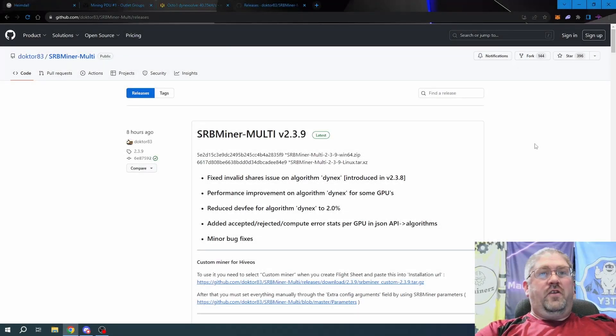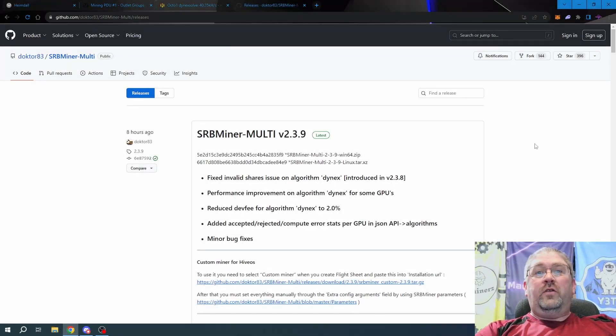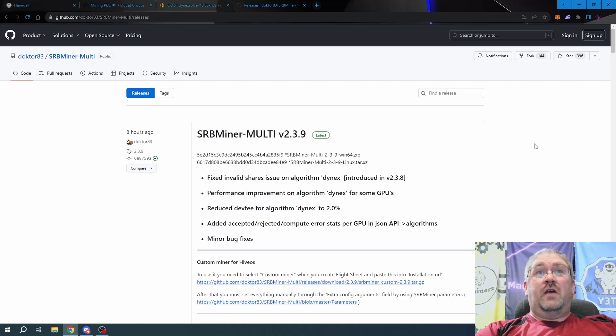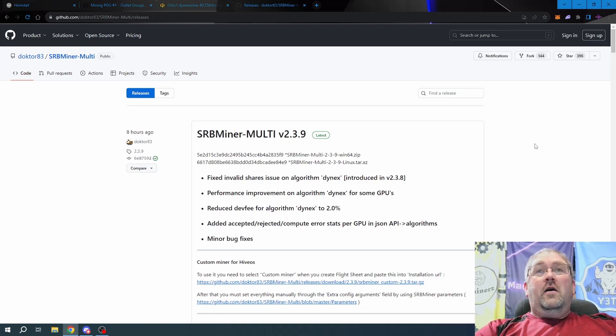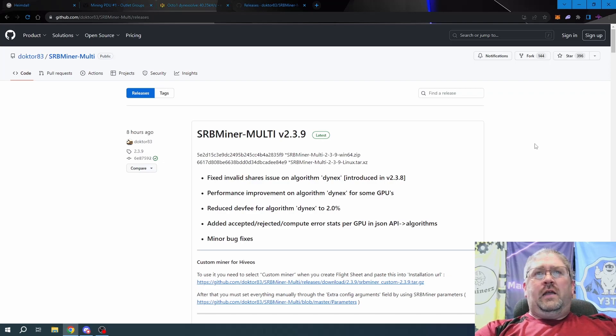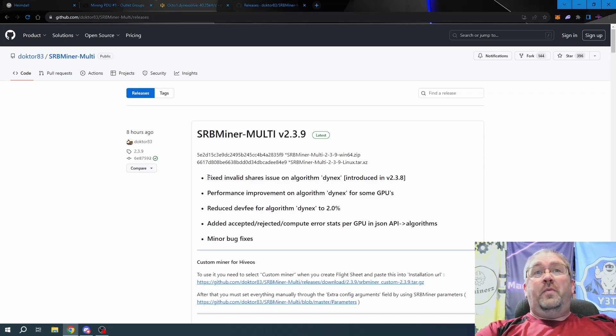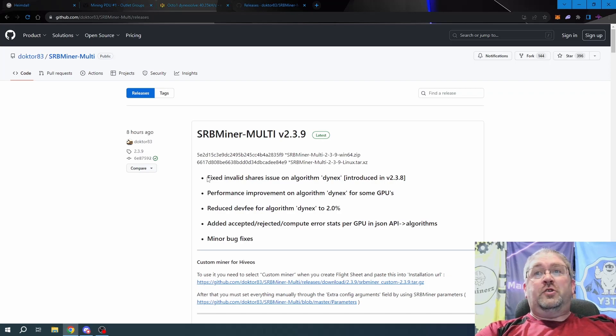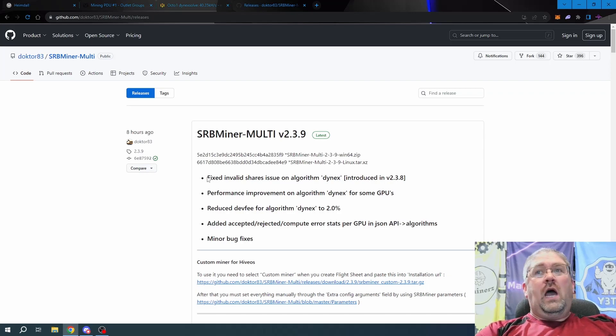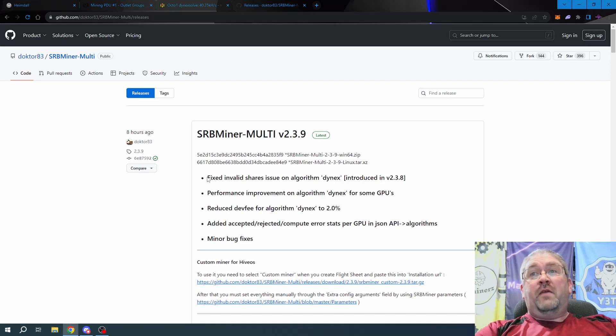Hey everyone, how's it going today? Today we're going to look at the latest version that just got released for SRBMiner version 2.3.9. I didn't do anything for 2.3.8 because as you see right here, there was a big bug that was introduced in version 2.3.8, and probably why HiveOS didn't even put an update for it.